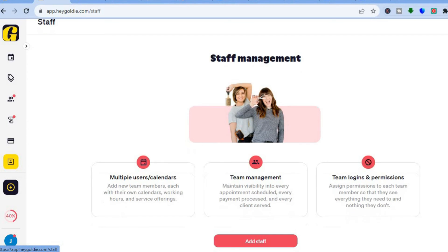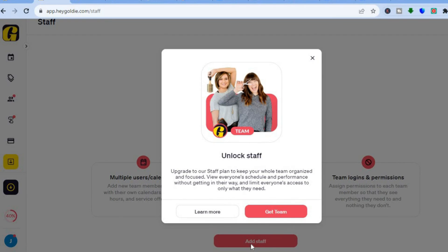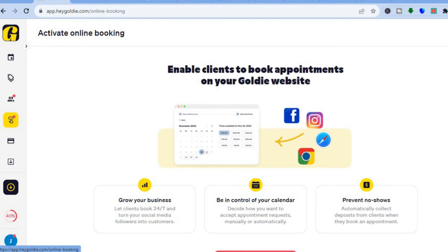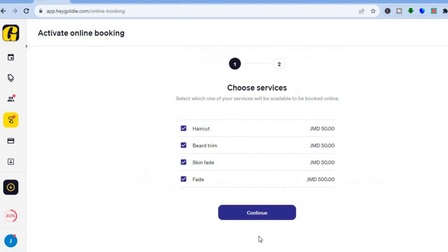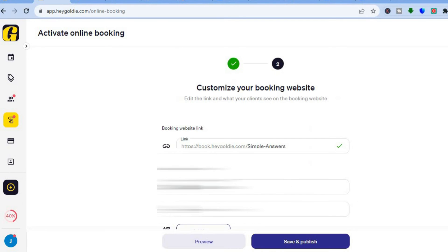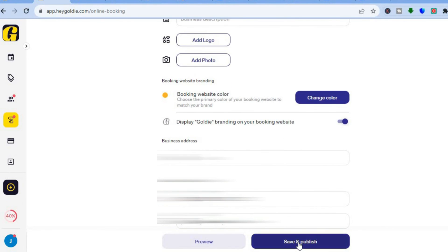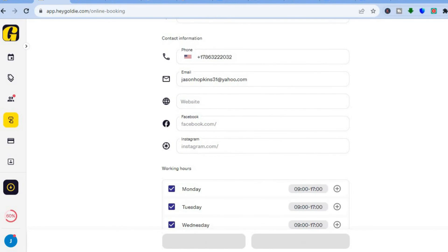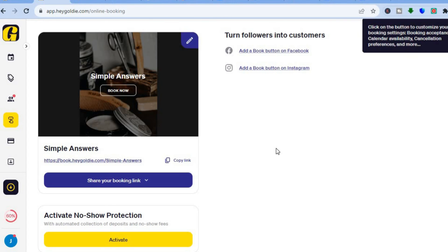To add team members, tap on 'Staff' and then 'Add Staff' — this is available on the paid plan. Once everything is set up, go back and tap 'Online Booking', then 'Activate Online Booking', then 'Continue', and finally 'Save and Publish'. Your link will now be live — you'll see 'Changes saved' and the booking page will show as active. Tap 'Copy Link' to share it.